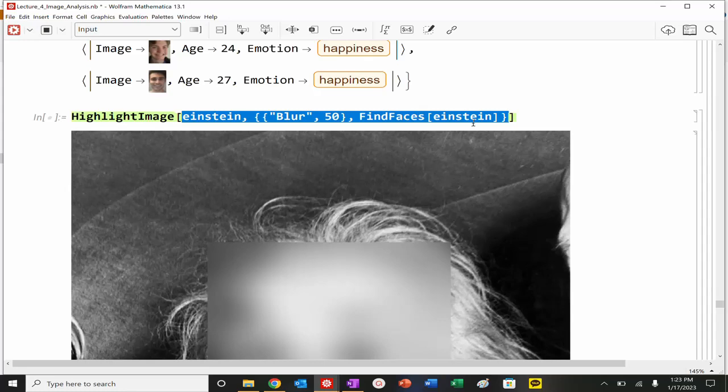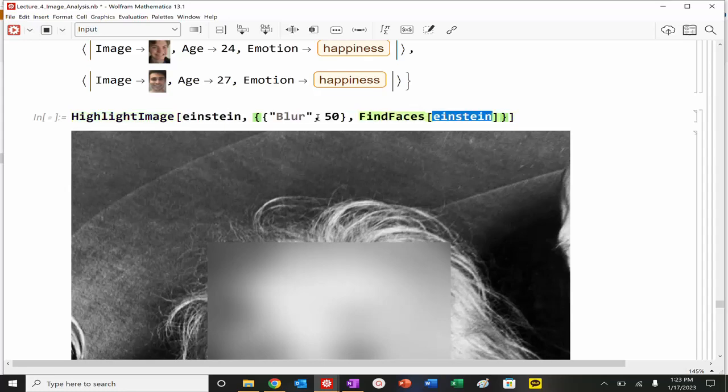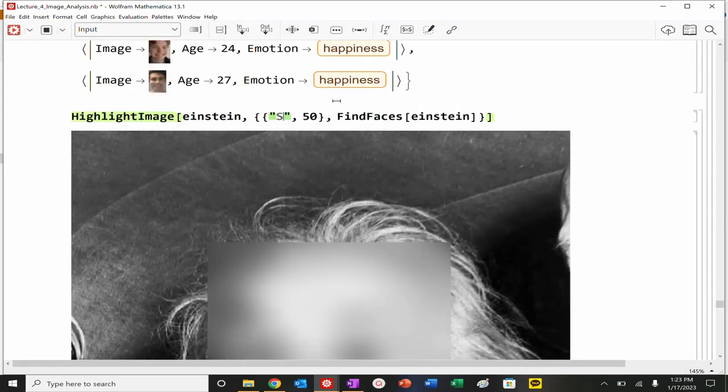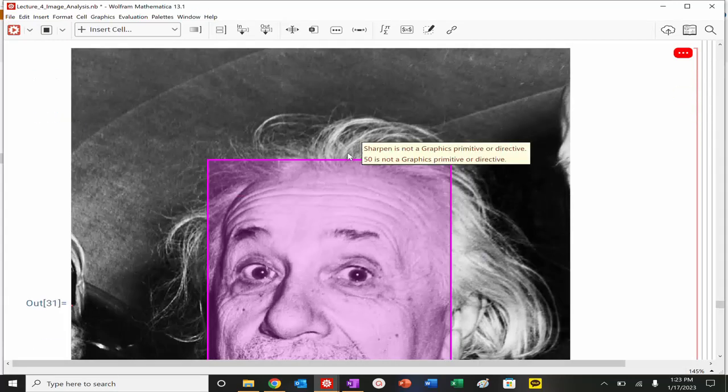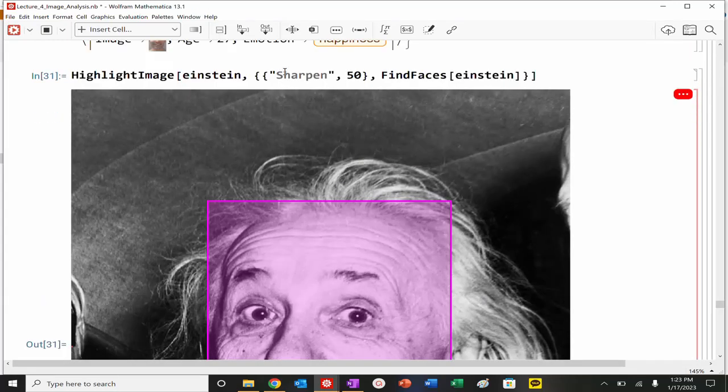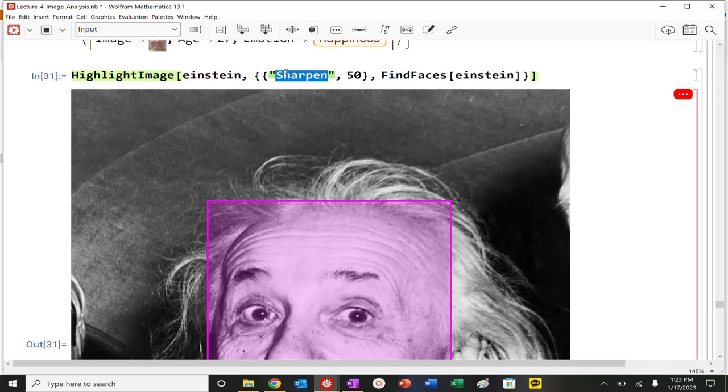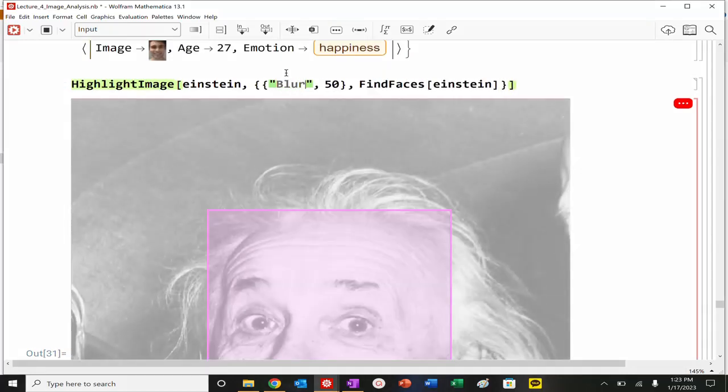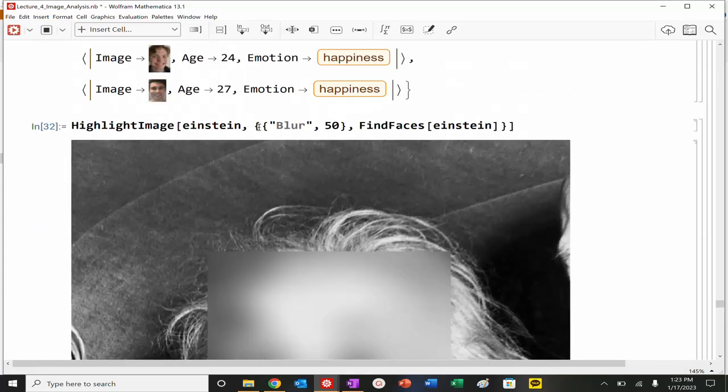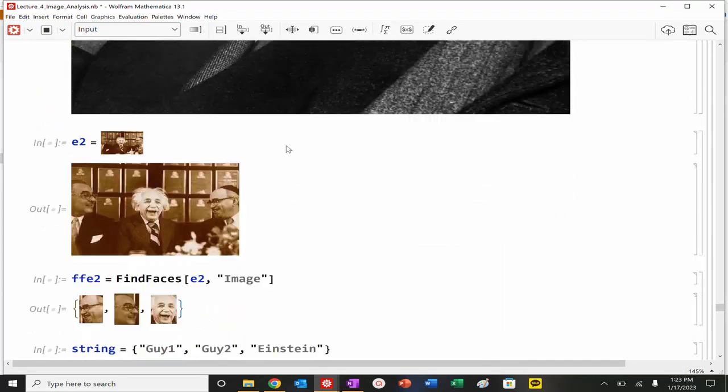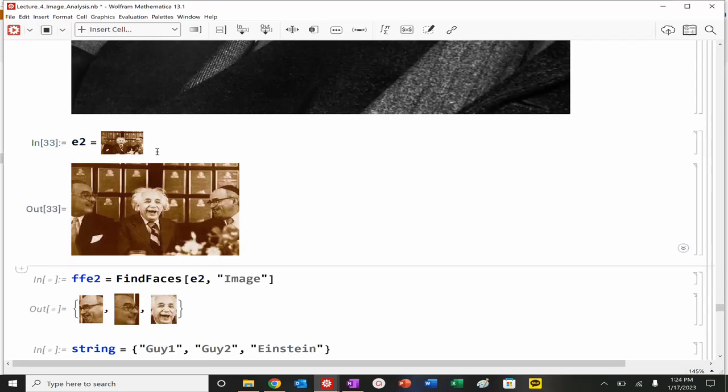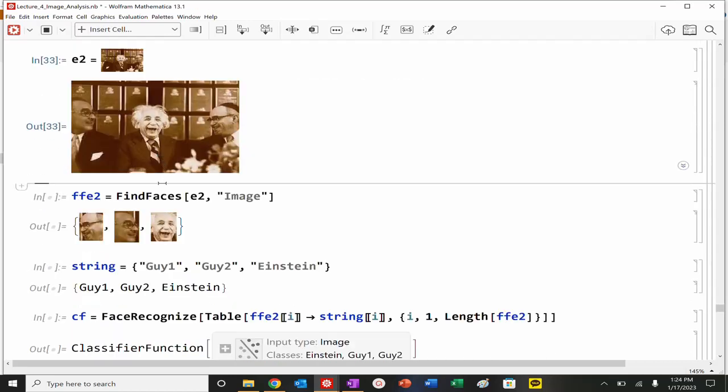You can highlight, once you find faces, that you can actually blur the faces. Or, I could actually, instead of blur, I could sharpen. Actually, that's not a graphic. I could do blur. I could do other basically functions that can be applied to here. And here's actually a very interesting one.